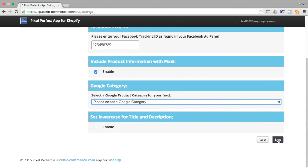Once you have made the changes that you require, simply hit the Save button to apply them to your store.